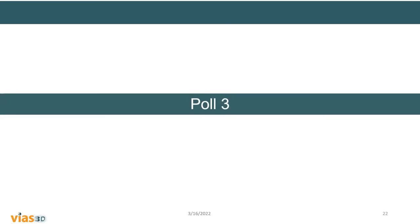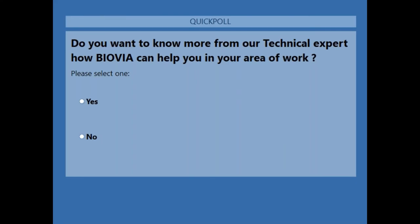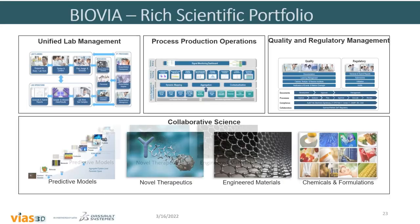We are launching the final poll question: do you want to know more from our technical expert on how BIOVIA can help you in your area of work? Please select yes or no.